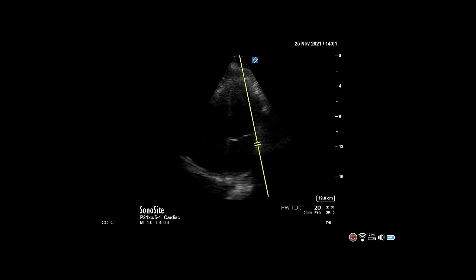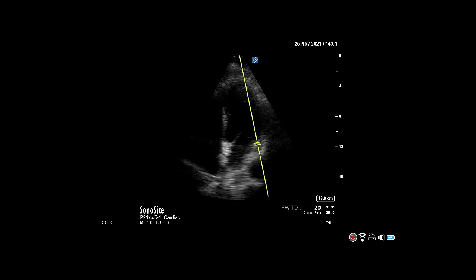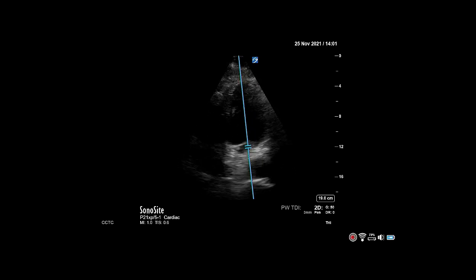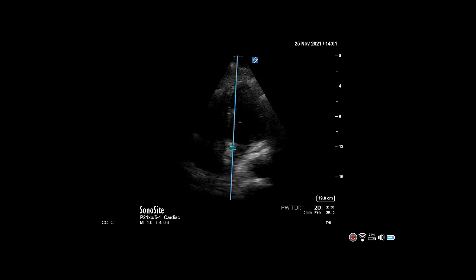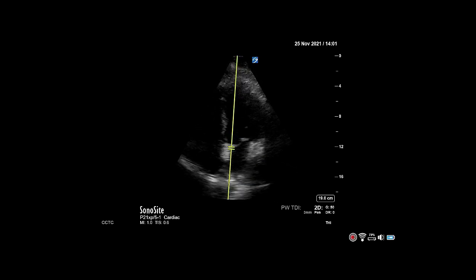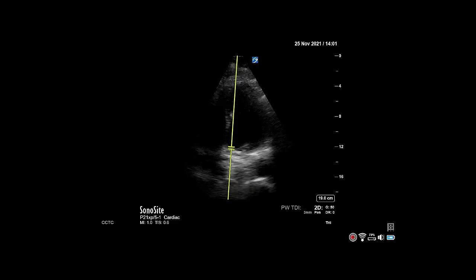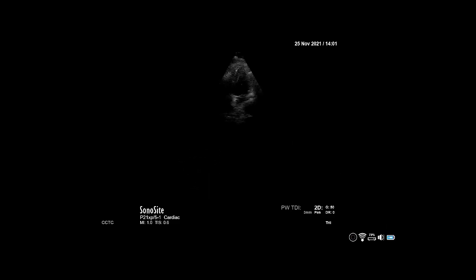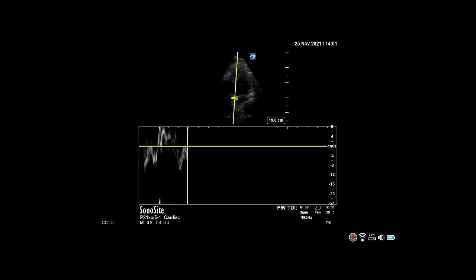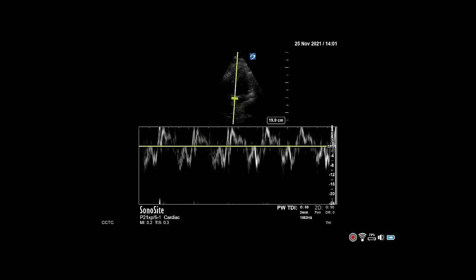Next, perform the same maneuver on the septal wall. Use tissue Doppler to measure the movement at the annulus of the mitral valve. Normal is greater than 7 cm per second.